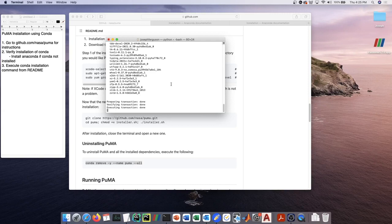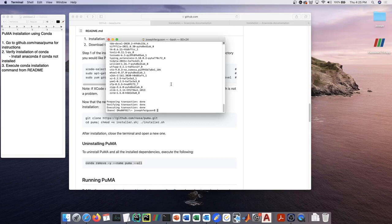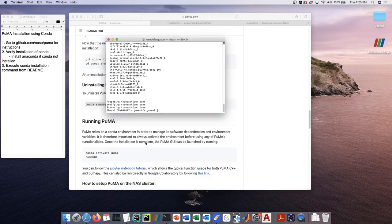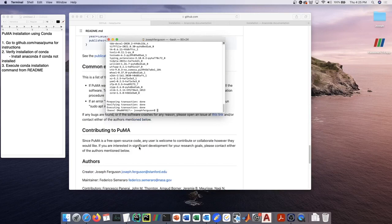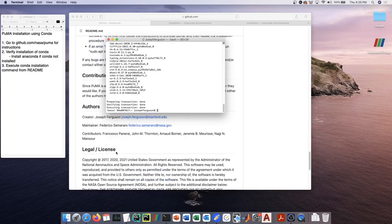And then after you're done with uninstalling PUMA, go to the other installation video where we talk about installing PUMA from the sources and see if that works for you instead. If the conda-forge install does not work for you, please reach out to us because we want to make sure that this works on every system.